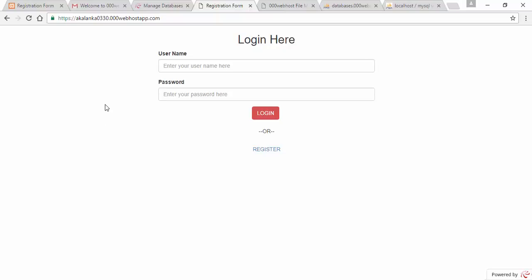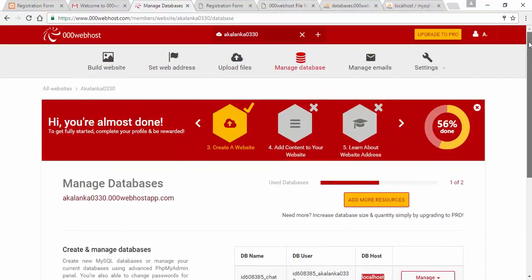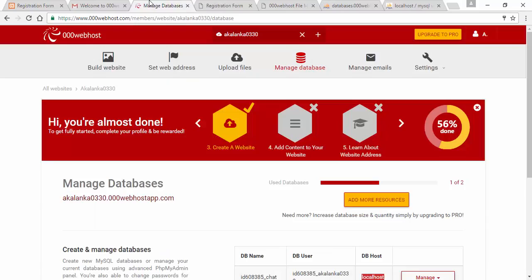You can use the URL to make your website. You can use the URL to fill your URL. You can use the tutorial. Thanks for the follow.